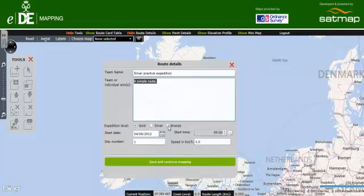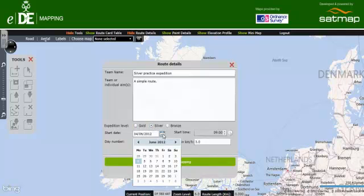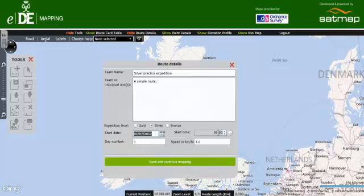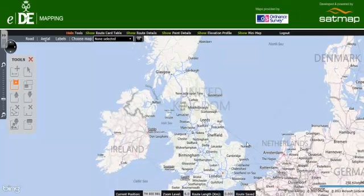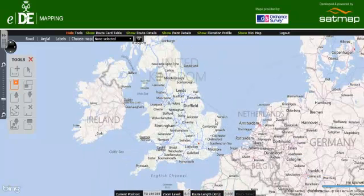If you maximize that window you will then see that you can put in your expedition names — which I'll explain another time — whether you're on the bronze, silver, or gold award. This one's silver. Then the date you're going to be doing it; this one is the first of June. An approximate start time, and the day number — I'm just doing day three here. So if we save and continue mapping...